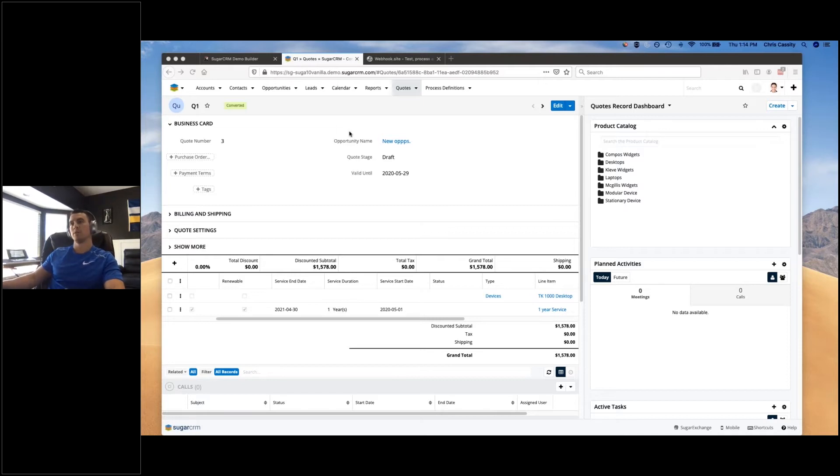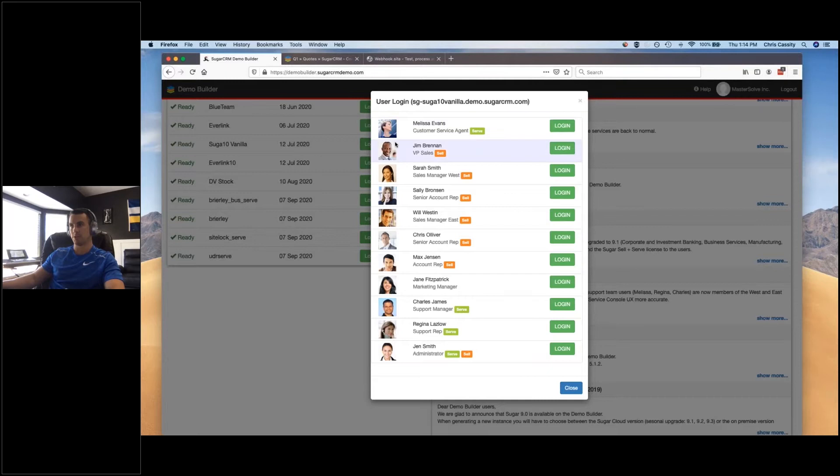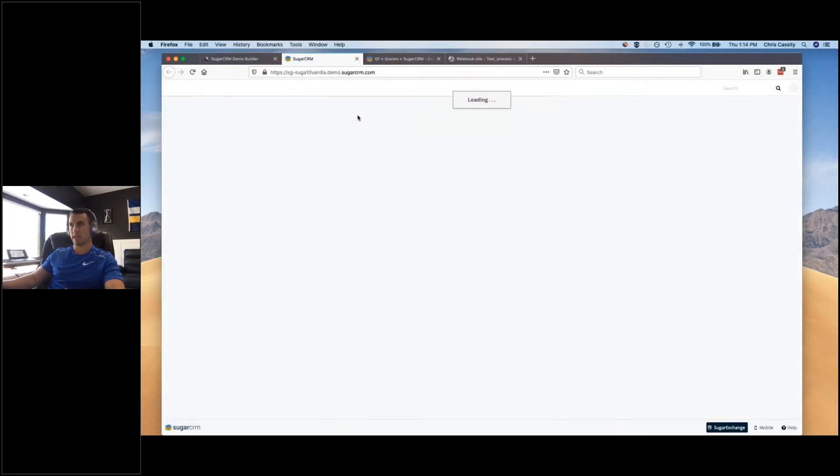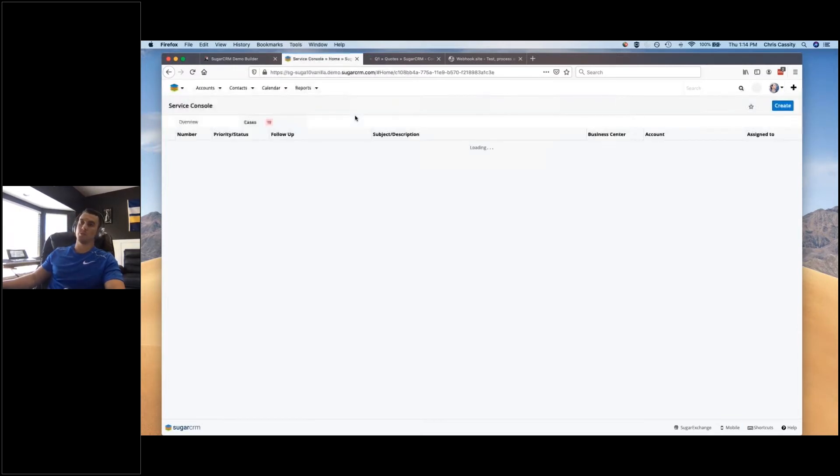Yeah, so within our demo instance here, I'm just going to choose a different user. I'm going to use a customer service agent here who has access to that view.